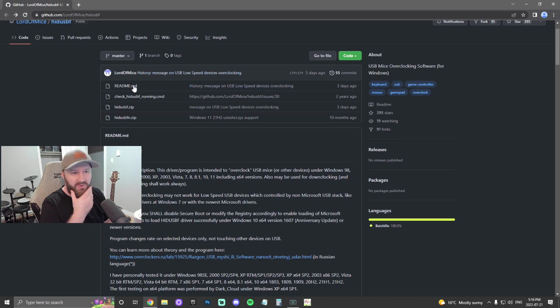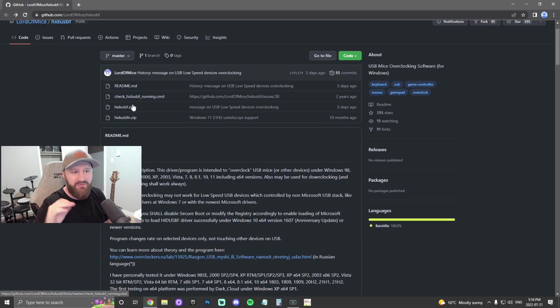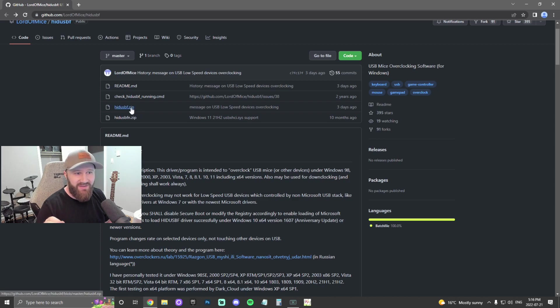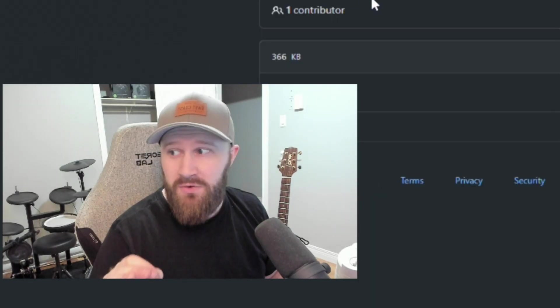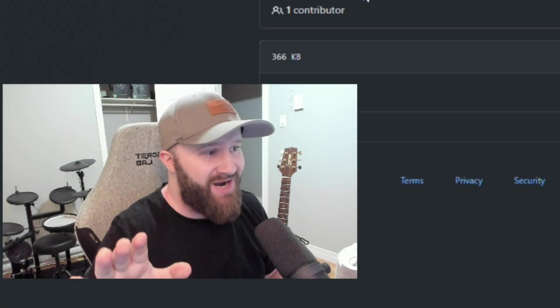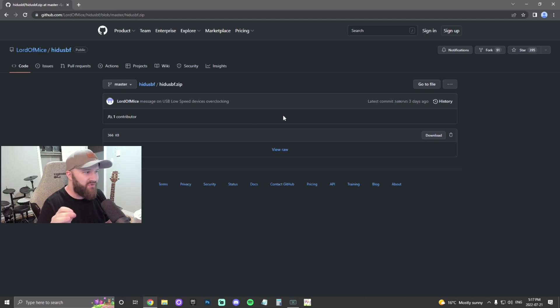And you're going to want to click on the third one down. You guys can see that up there, right? Not readme, not check, blah blah blah. Third one down. H-I-D-U-S-B-F dot zip. All you're going to want to do is click on that one. I promise you, not a virus. I checked it. Trust me. Scanned it with the antivirus, all that good stuff. It's all good. You click on that one.